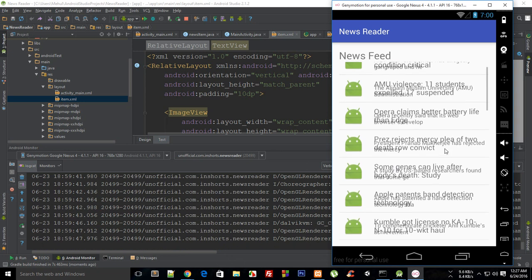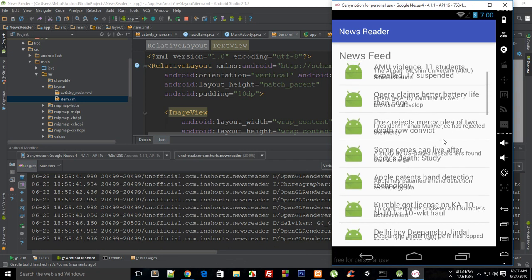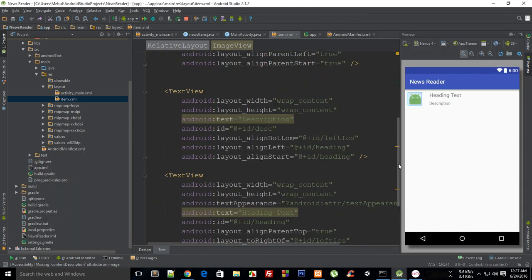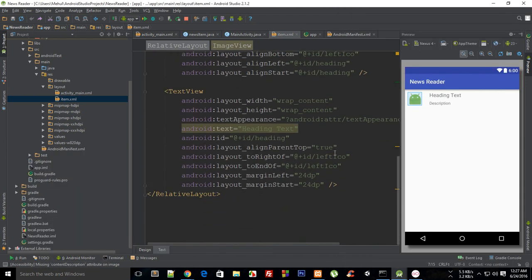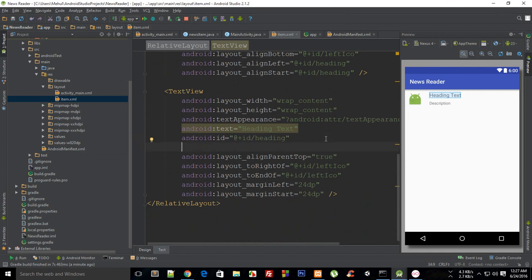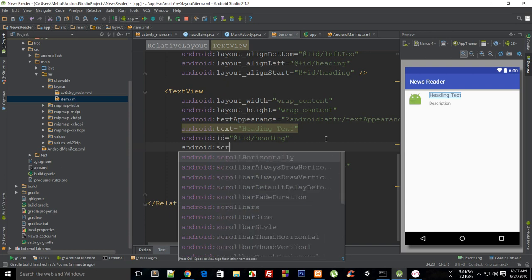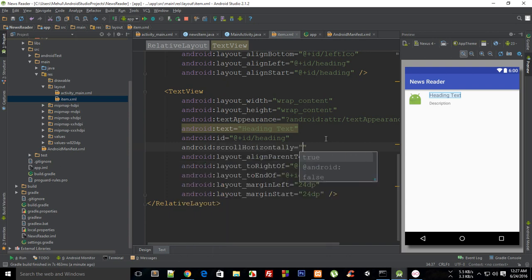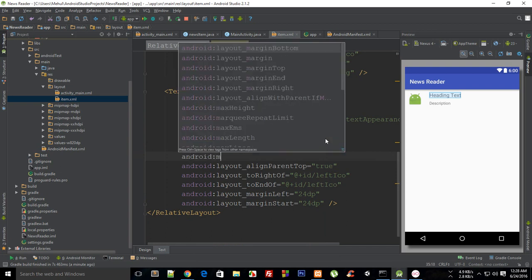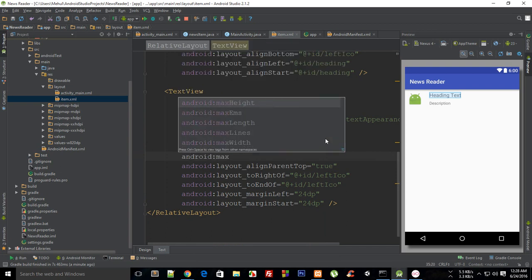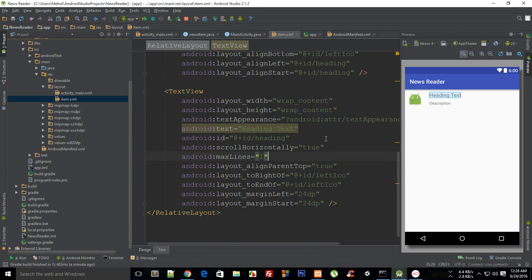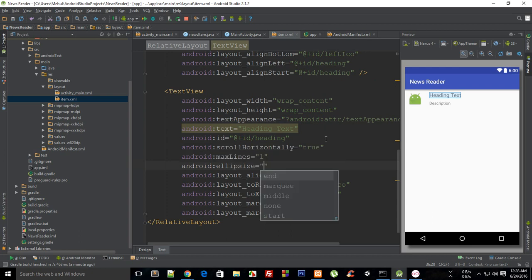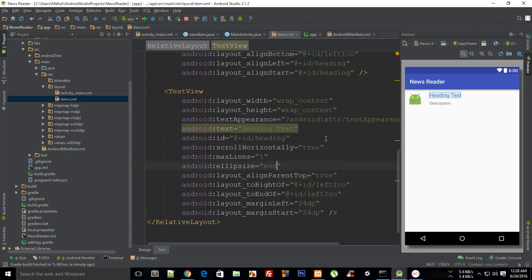What we can do for the title at least is I can code it so that it would just overflow and show some dots, what we call as ellipsis. I'm going to say this is android:scrollHorizontally to be true so it scrolls horizontally when it overflows. When it overflows I want its maximum lines to be one, and android:ellipsizeSize equals end. This does the magic.